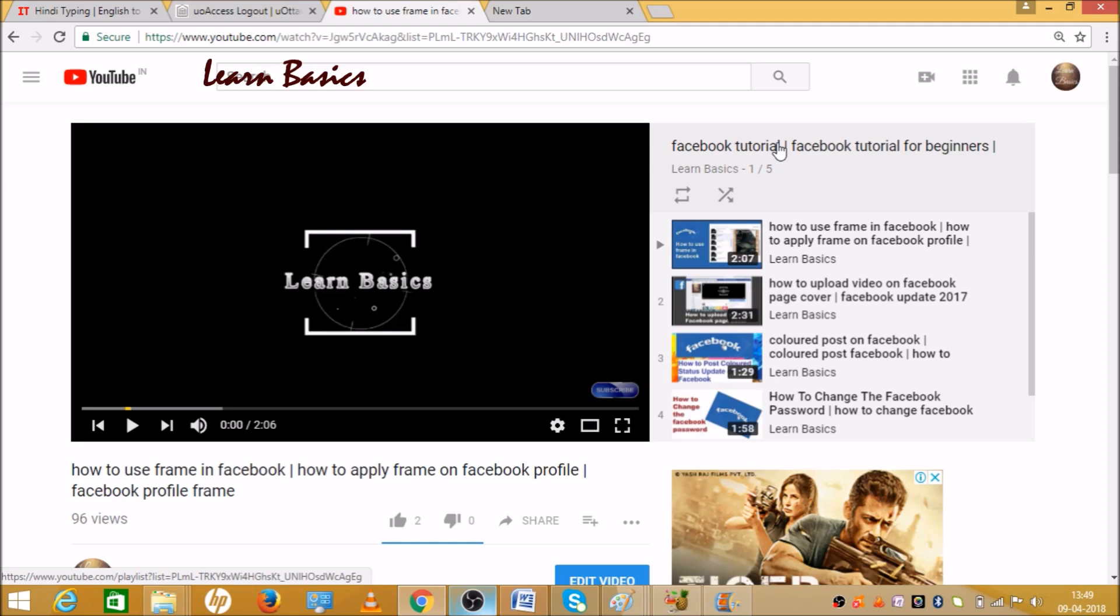Okay, so let's begin the video. This is the playlist, and as you can see there are five videos. One slash five means our first video is going to play, and there are five total videos.